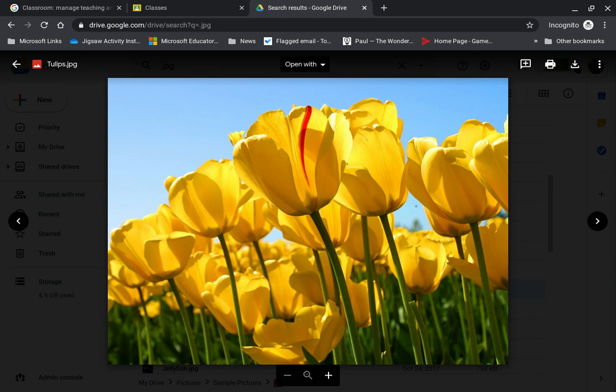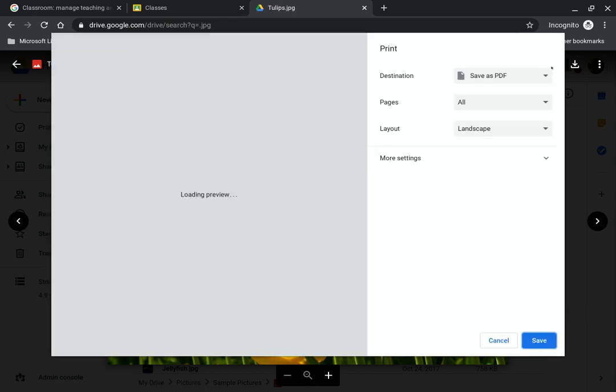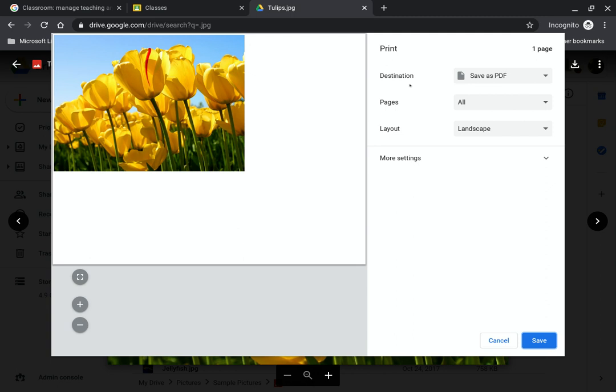In order to convert this to a PDF, it's pretty easy. You go up to the print icon, click on the print icon. And then over here where it says print, you want to make sure that you select save as PDF.